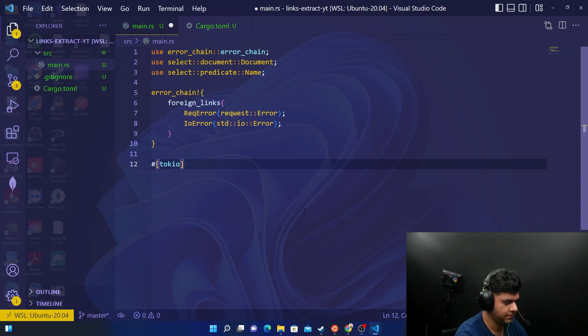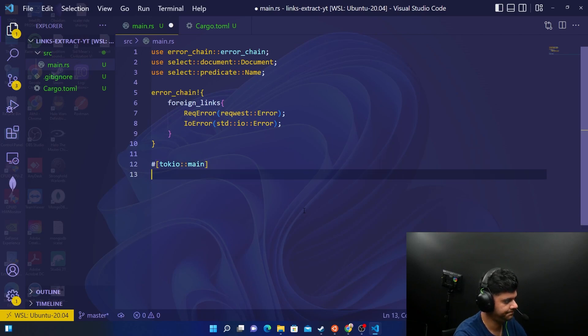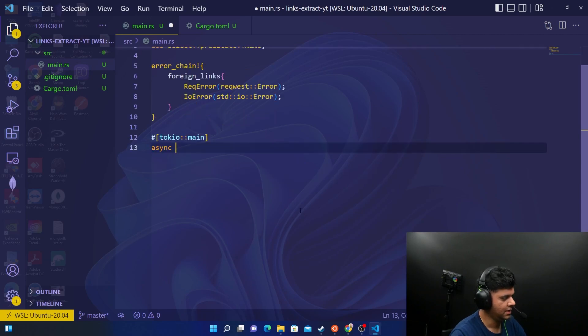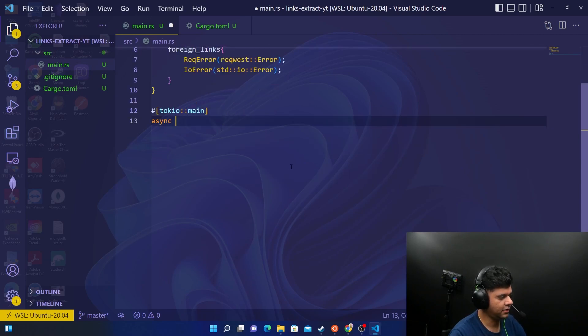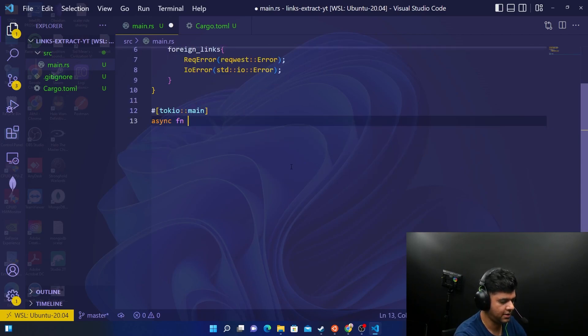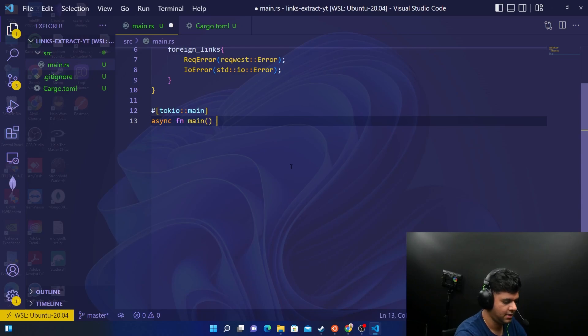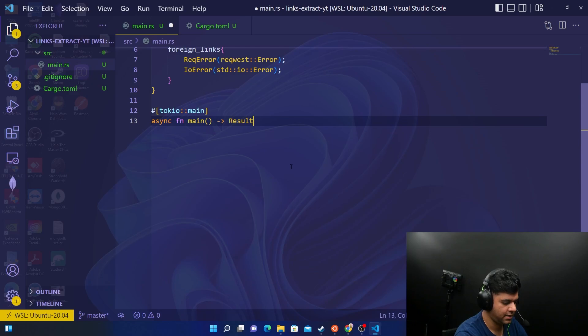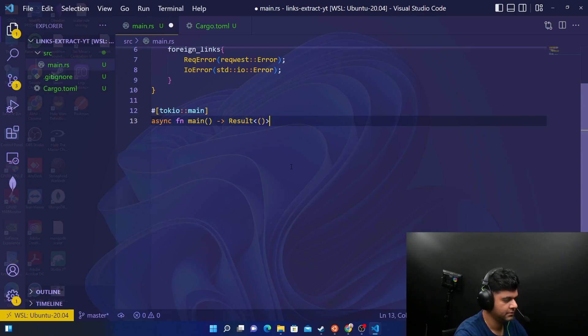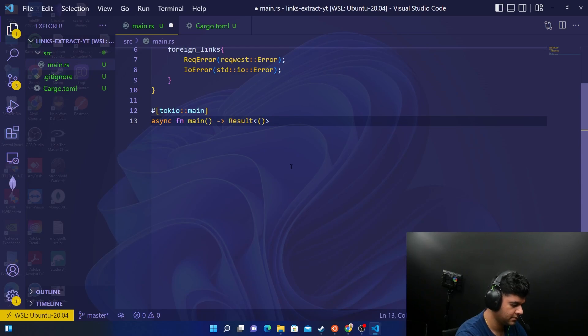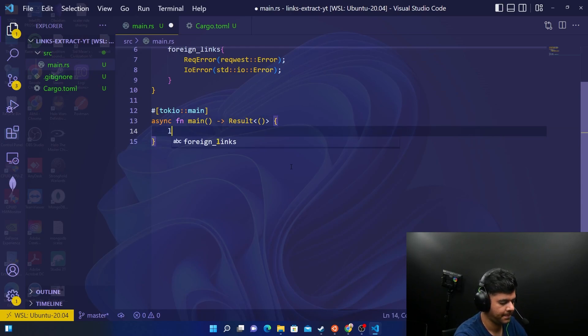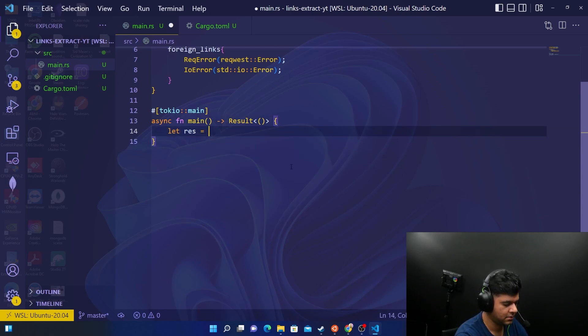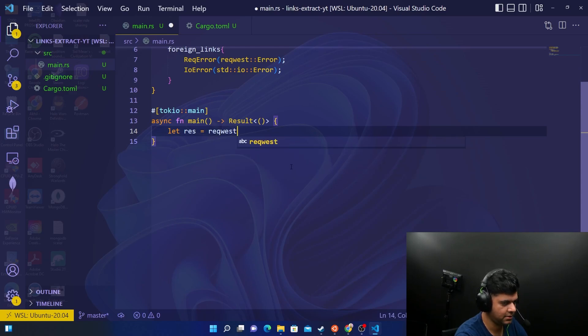Now comes the part where you make an async request. To do that you need Tokio main and you make an async request. We've already learned in one of the videos before how to make an async request. You say async and fn which is function main. We use Result for error handling.